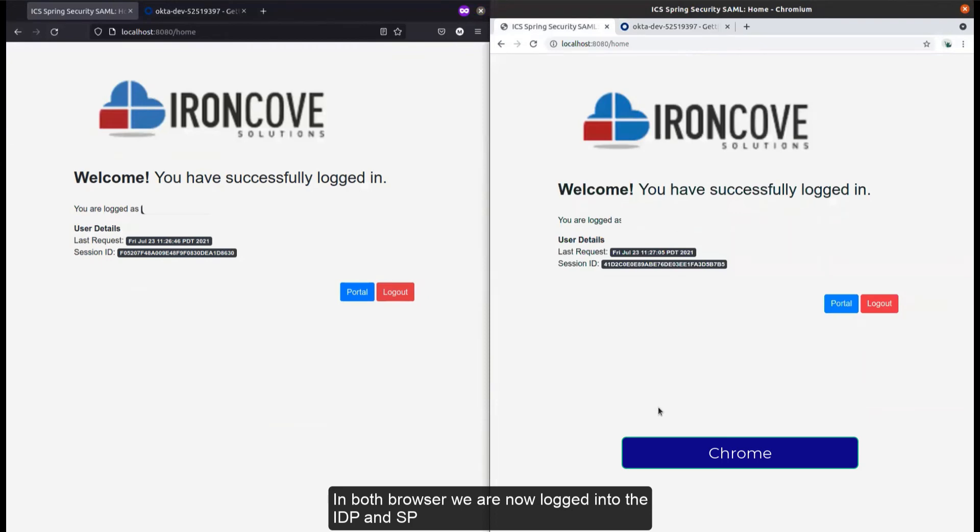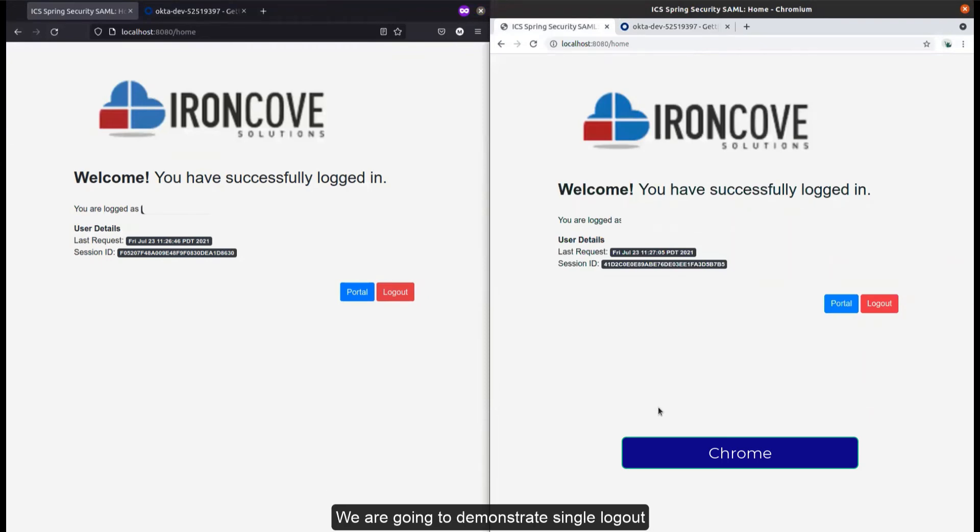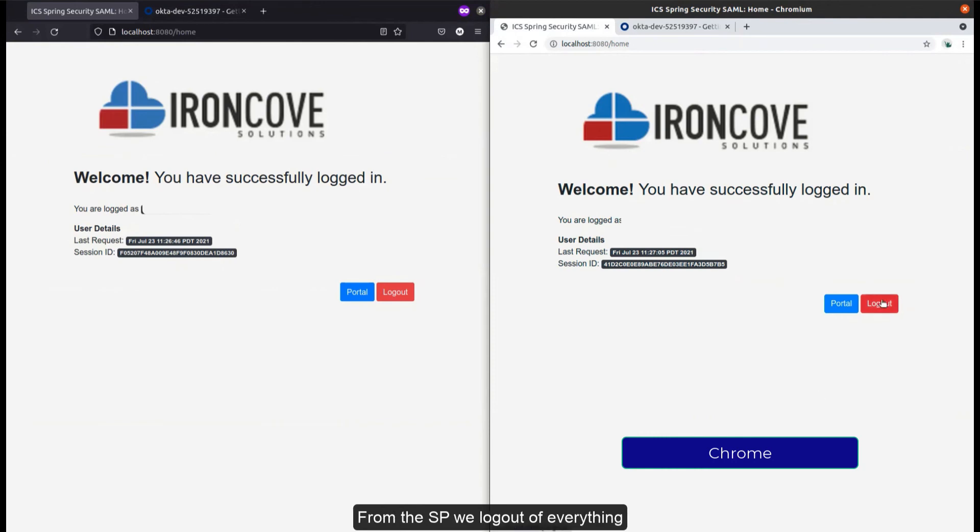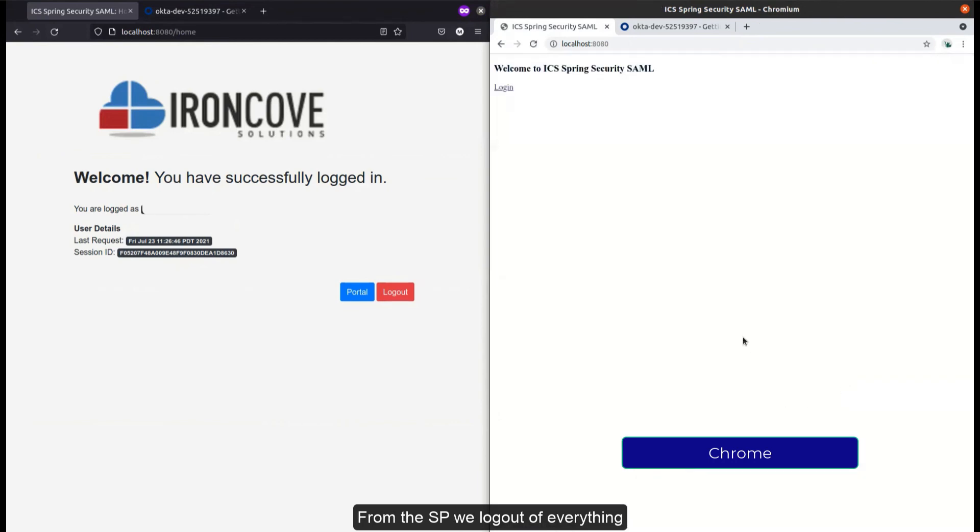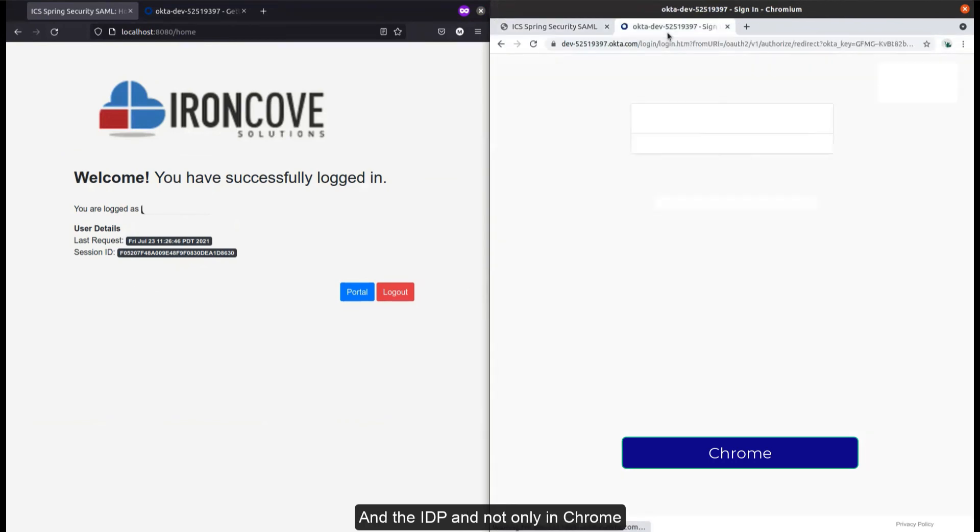Now we're going to demonstrate single logout. When we log out of one of these browsers from the SP, we will log out of everything: the SP, the IdP, not only in Chrome...